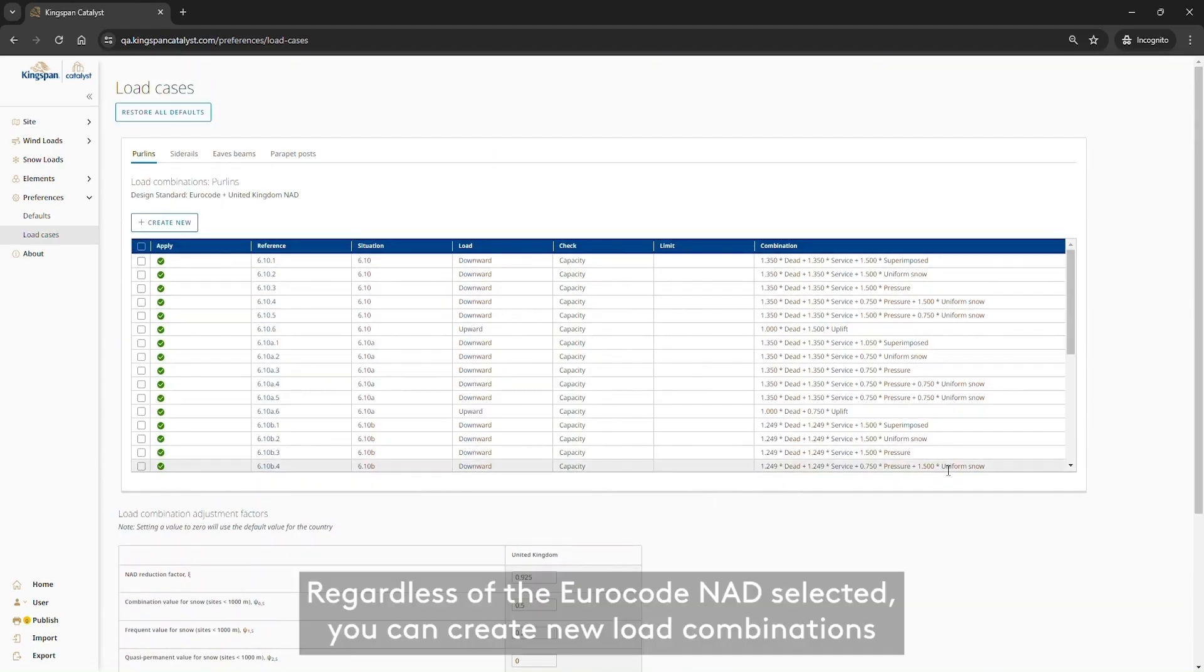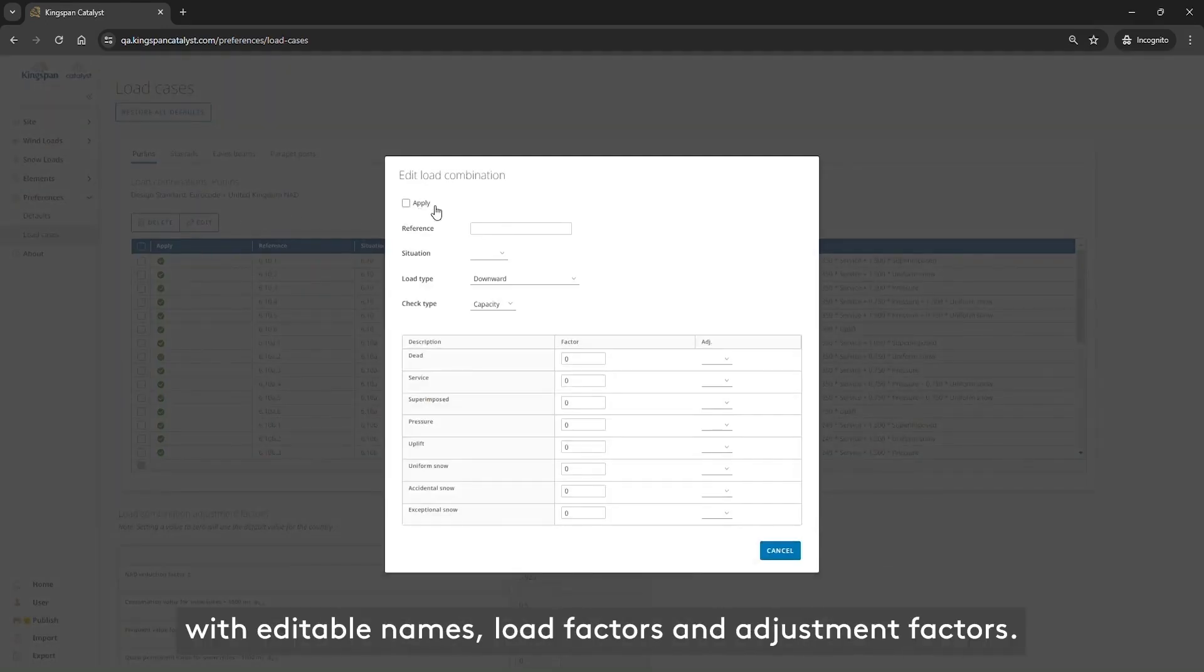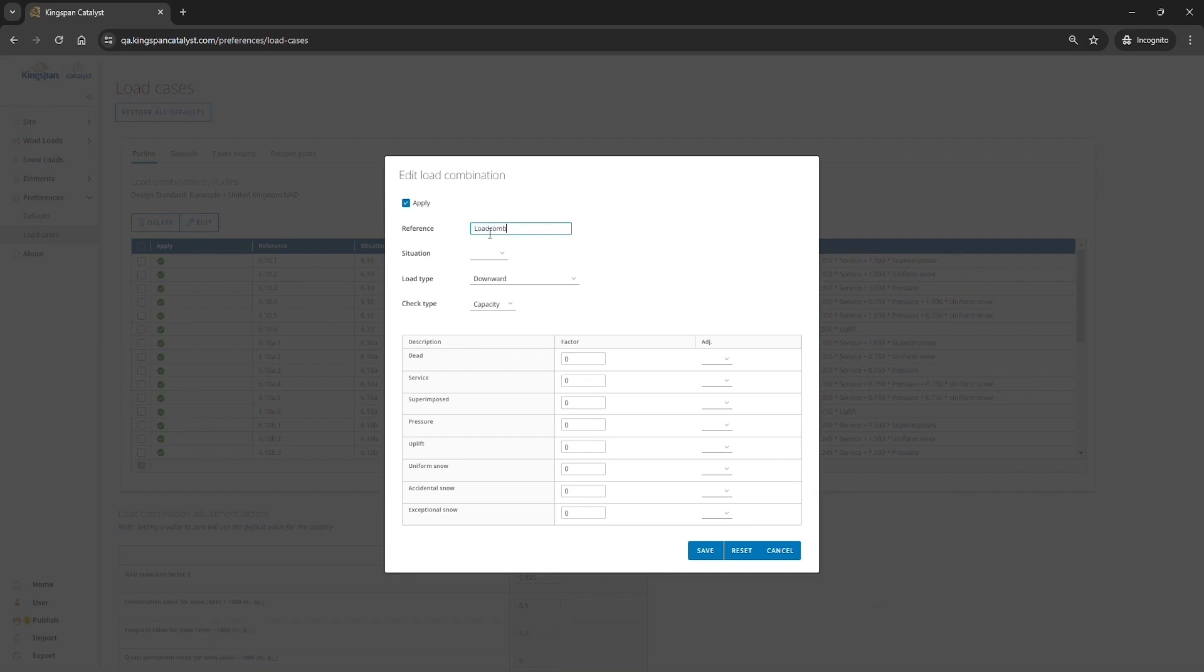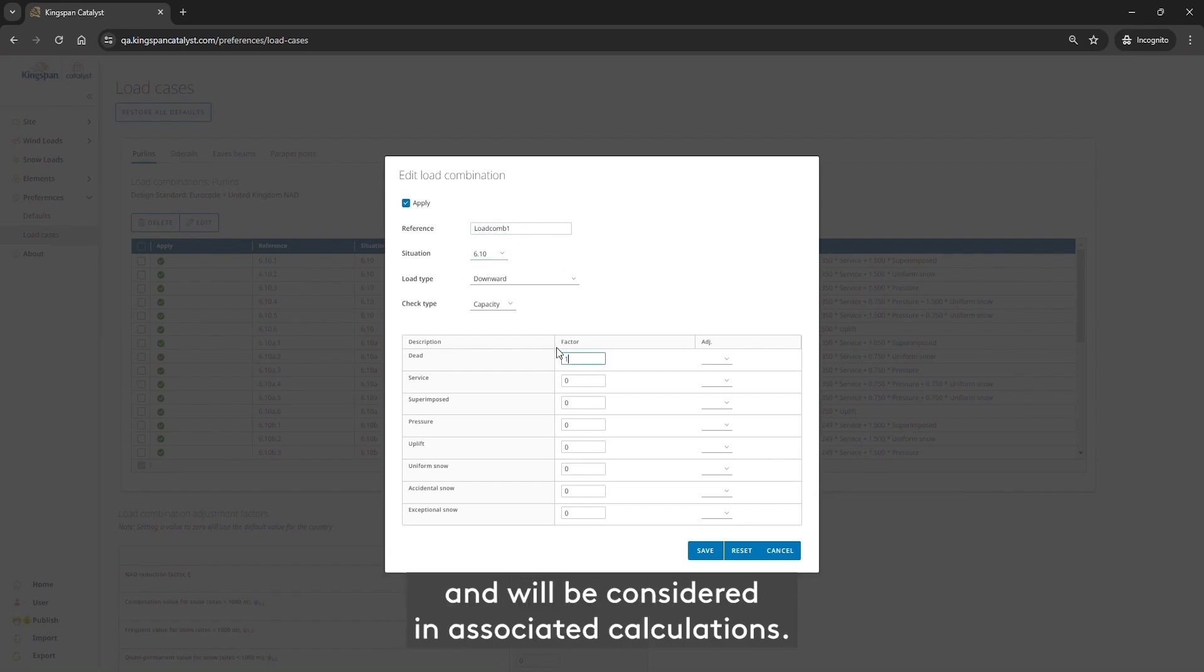Regardless of the Eurocode NAD selected, you can create new load combinations with editable names, load factors and adjustment factors. Once saved, these will appear in the Load Combination list and will be considered in associated calculations.